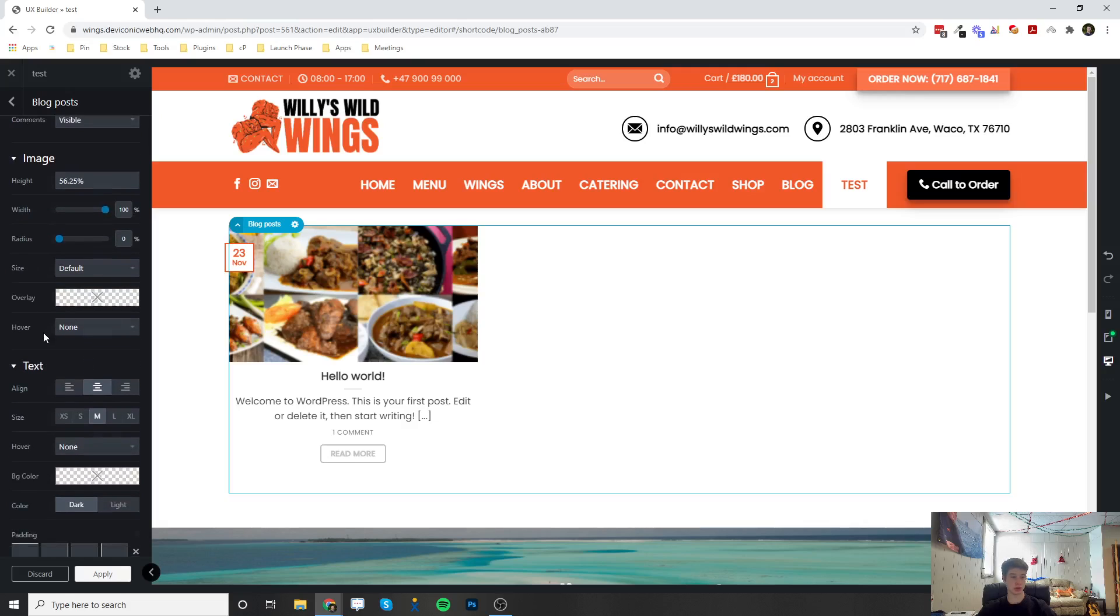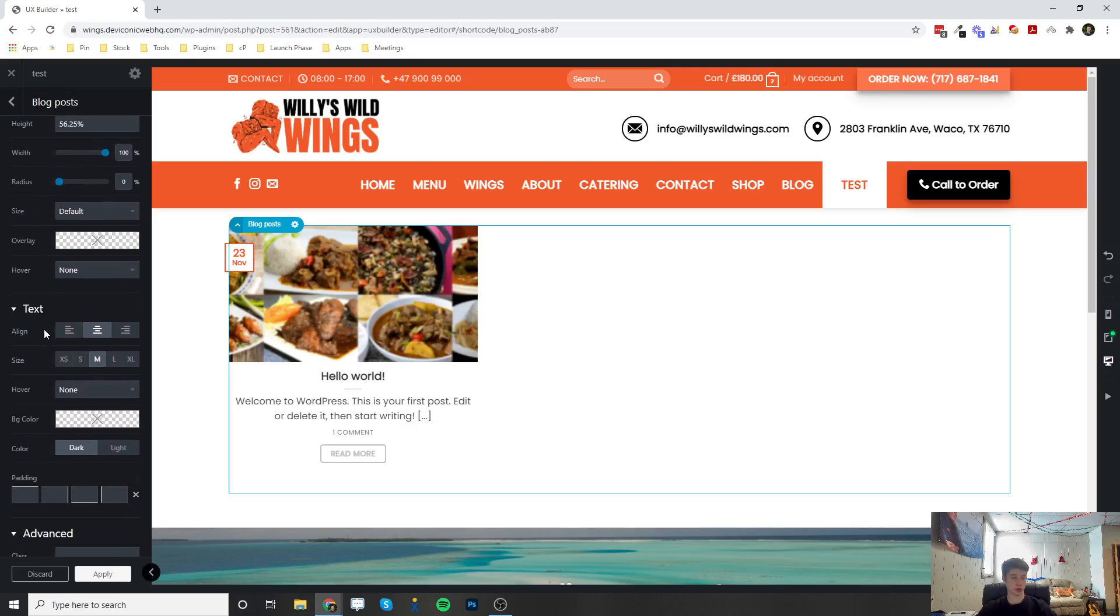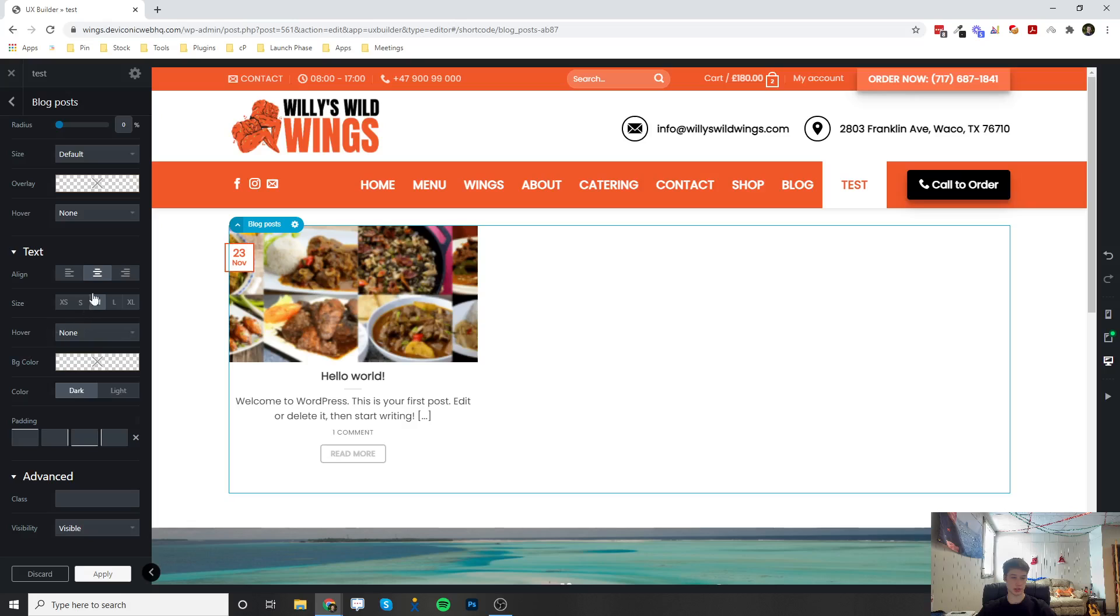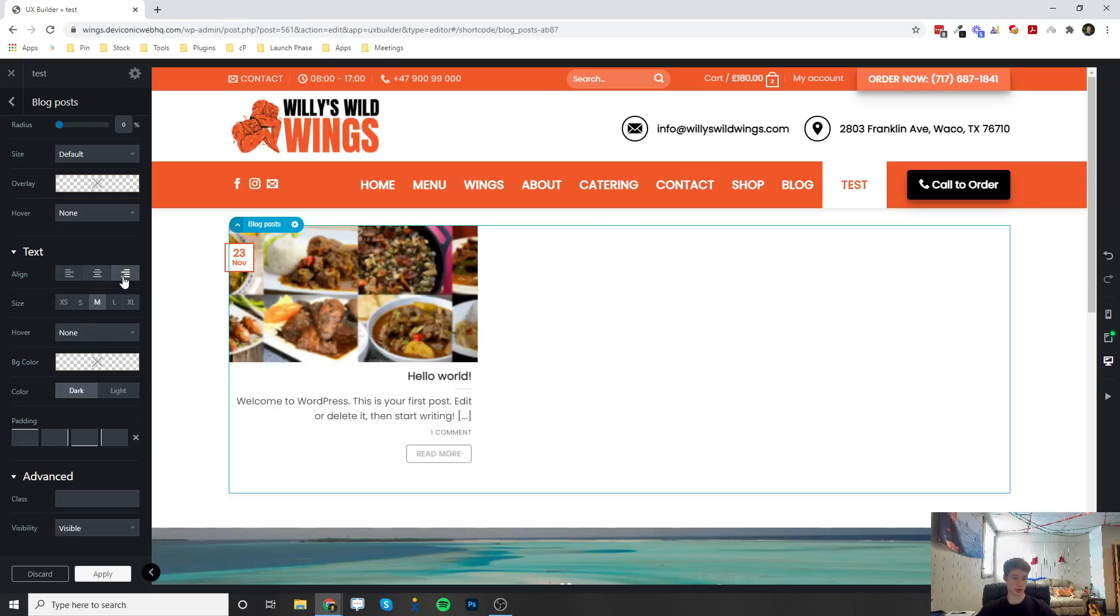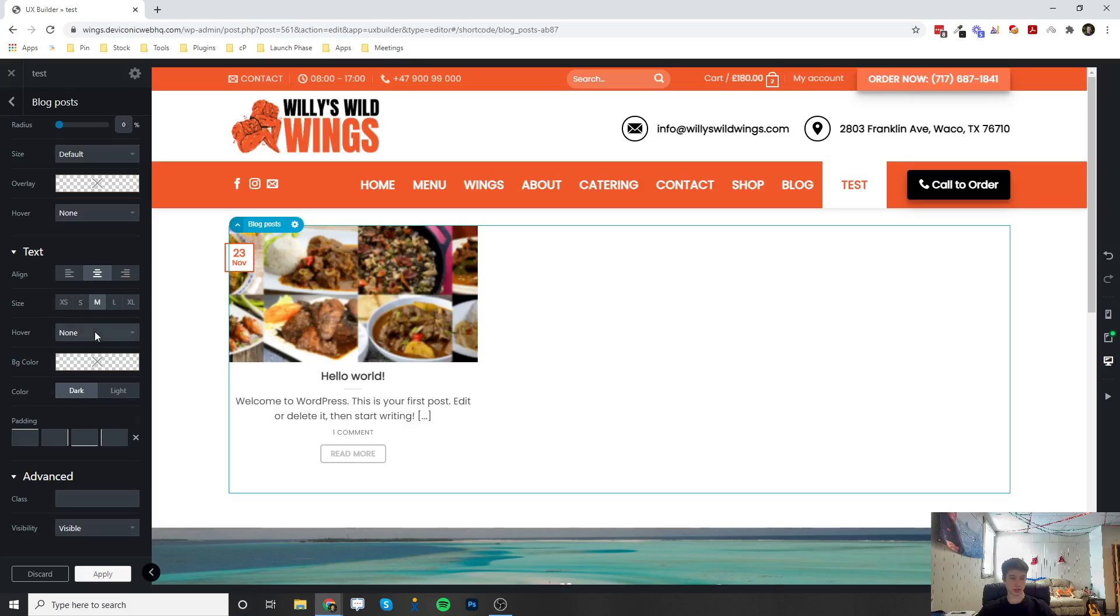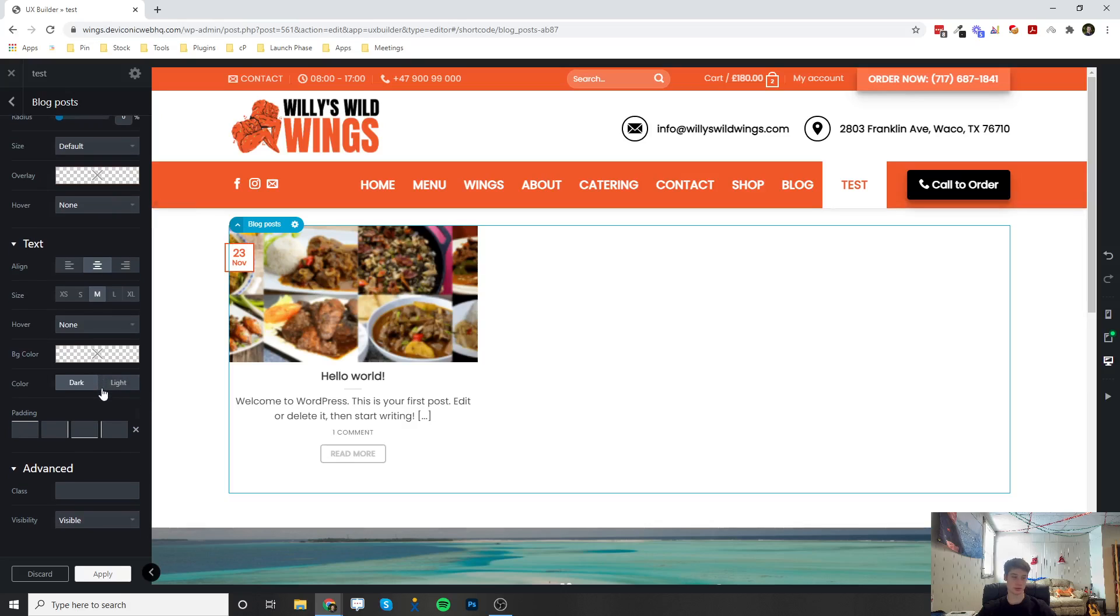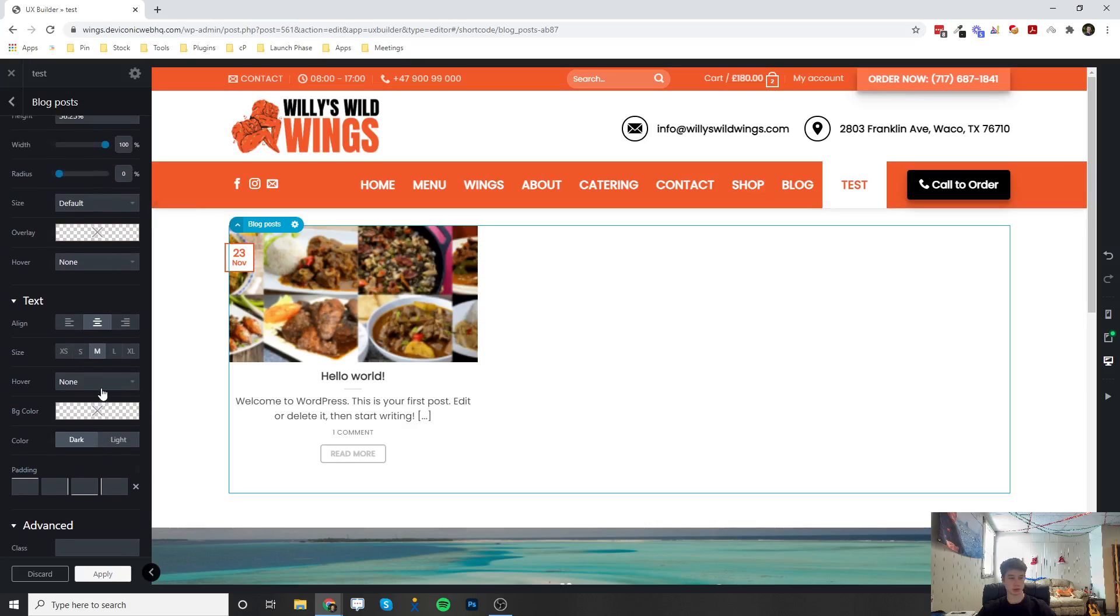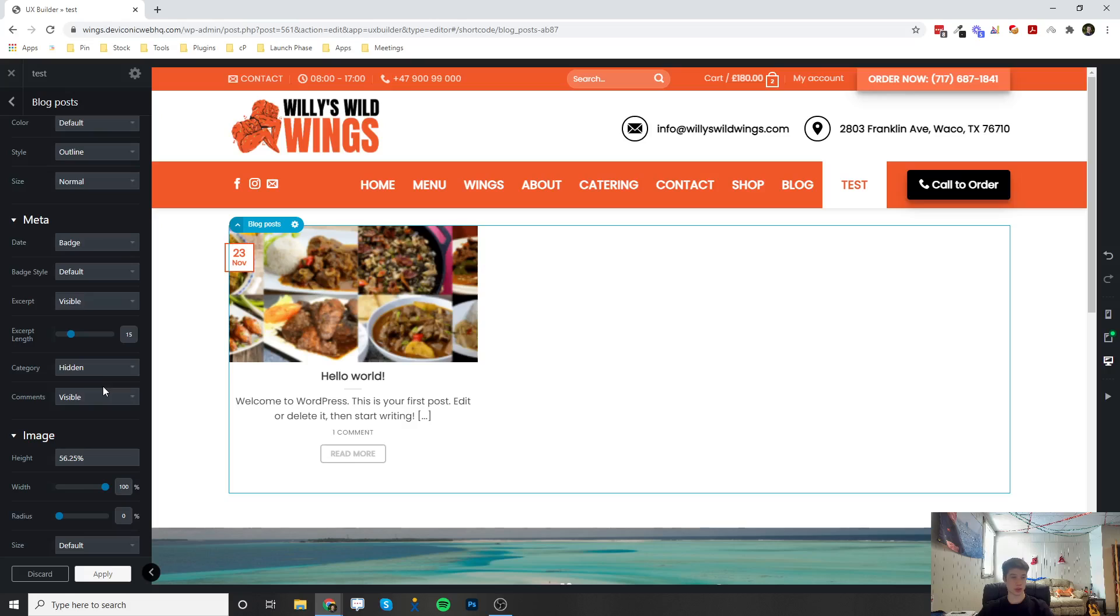You can change the text alignment—if it's left aligned or right aligned—and you can change the size, hover effect, the background color behind the text, and then the text color itself. So there's just a bunch of options in here for the blog posts.